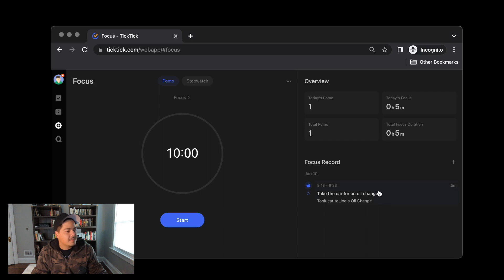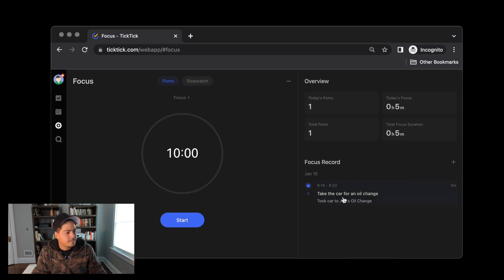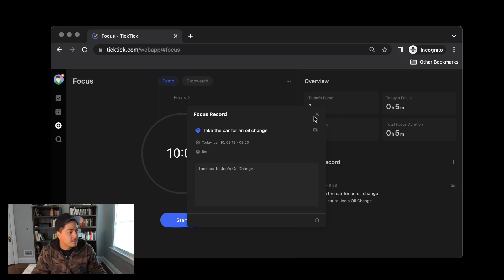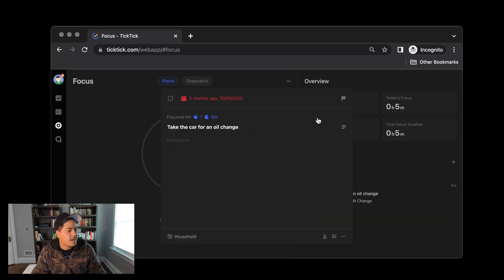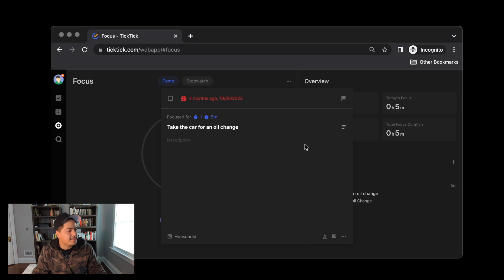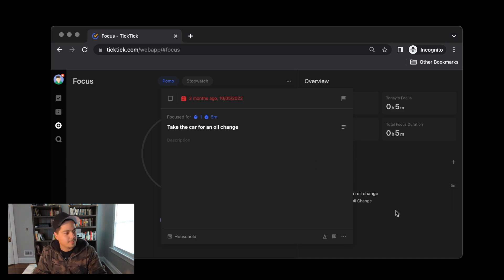And then down at the bottom, it's starting to build a log. So far today, I've taken the car for an oil change. I focused on that and it shows me my note. I can click on that and I can see the details here. Again, I can set the task. If the task was incorrectly set, I can change that here. But you can click on the task apparently and it takes you right to the task. So that's pretty cool. That's handy.